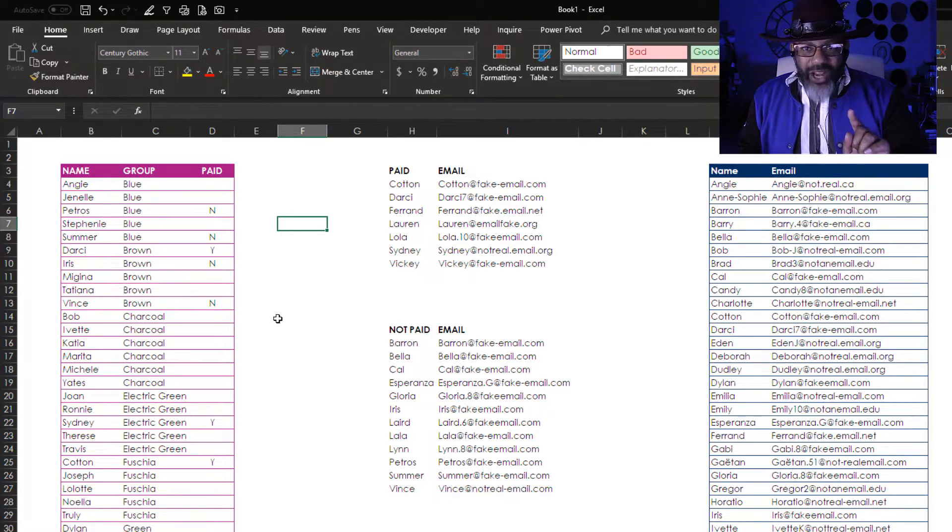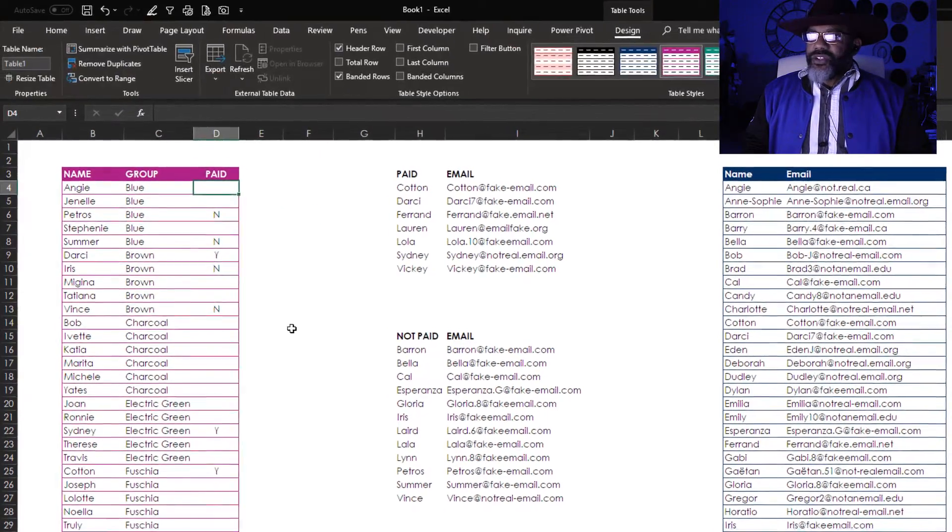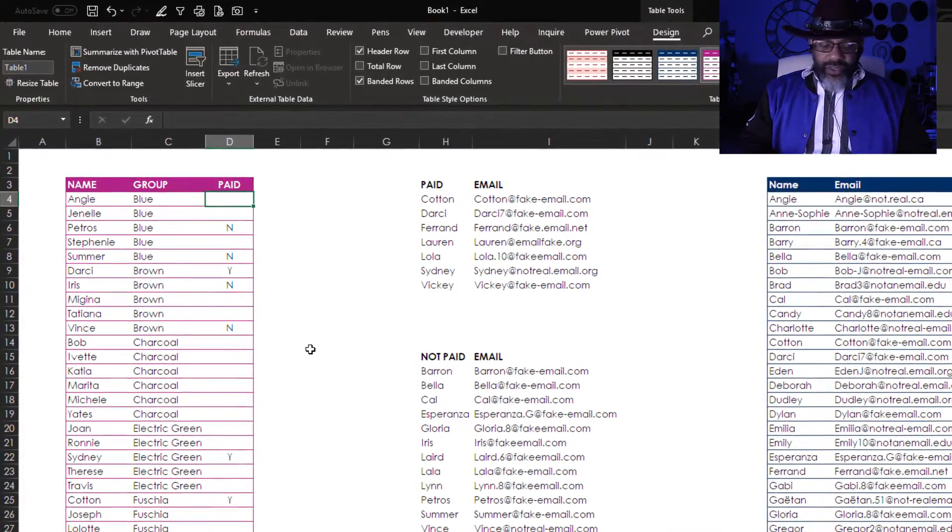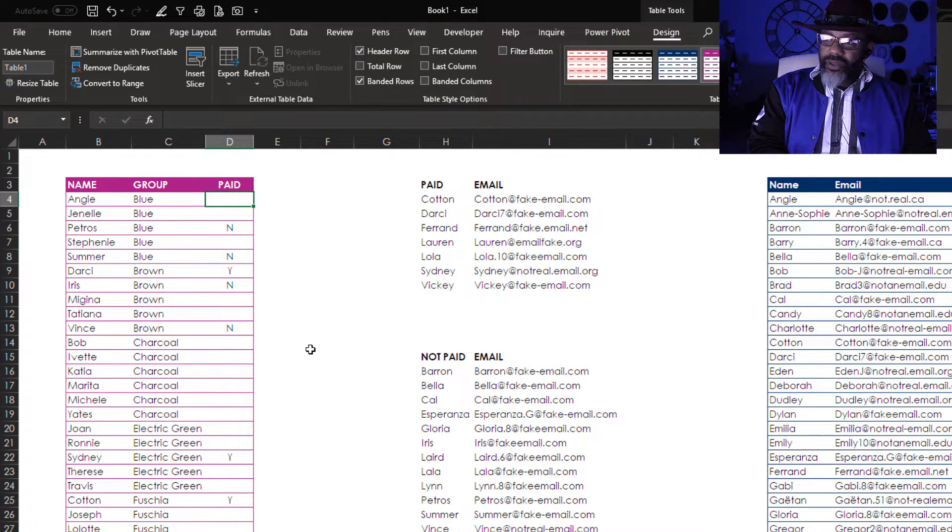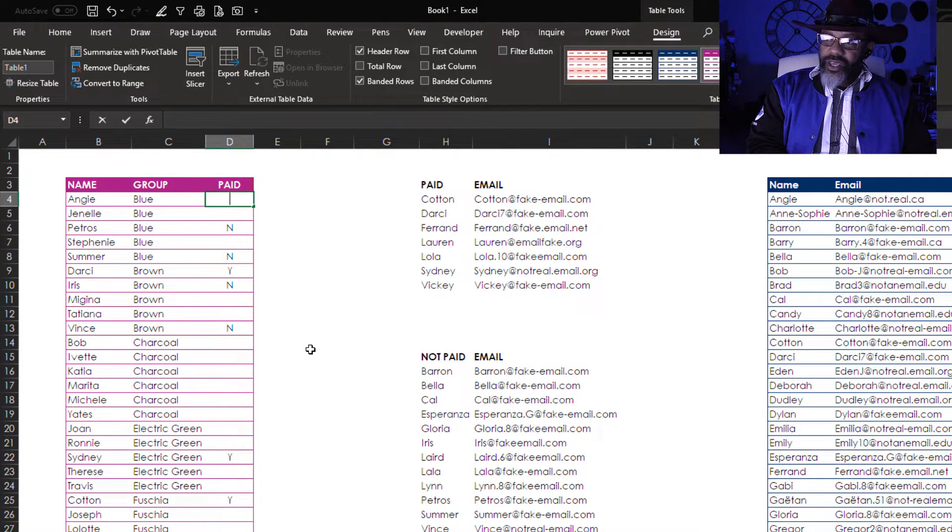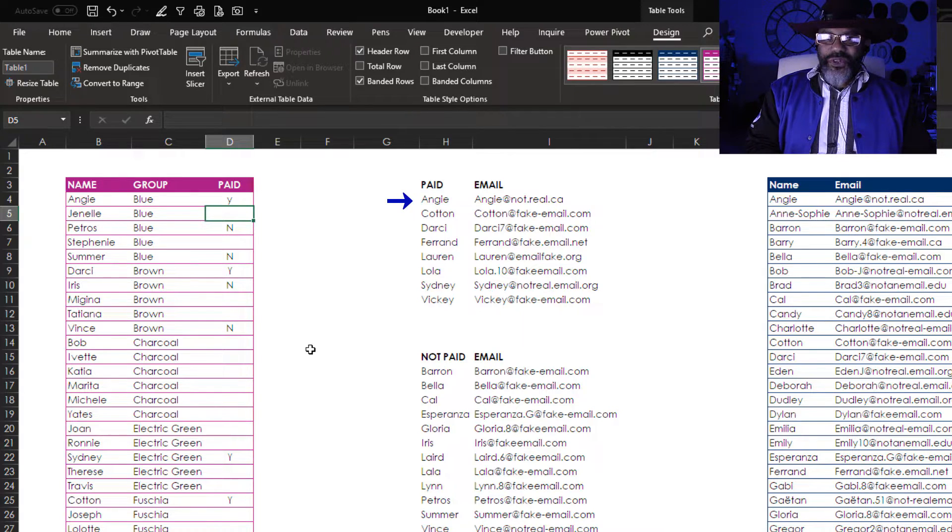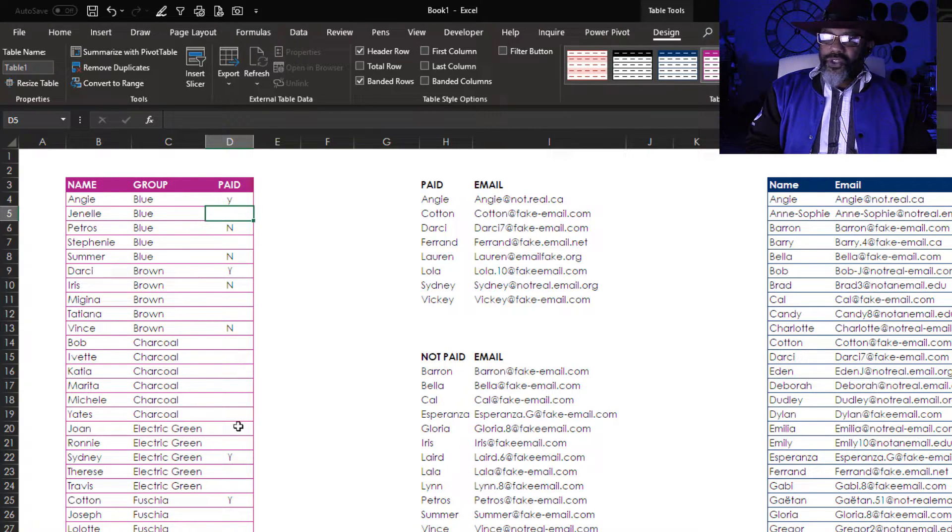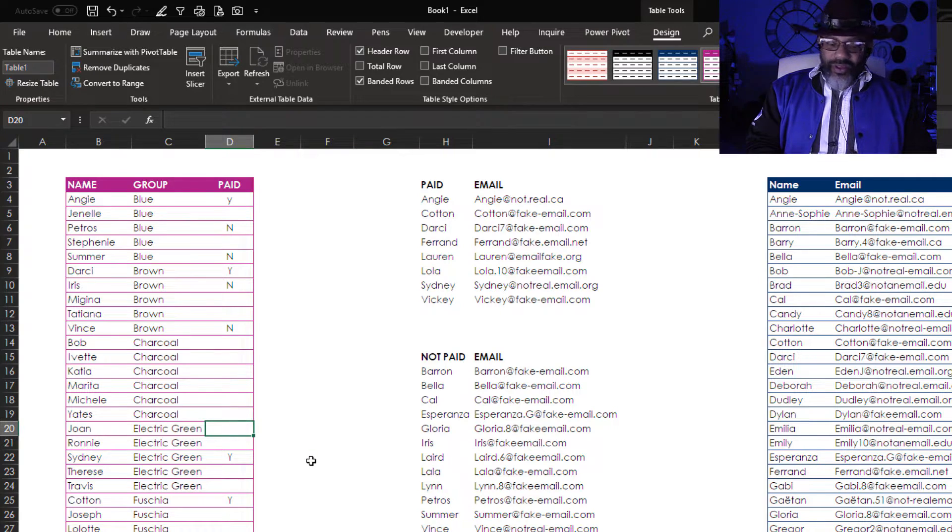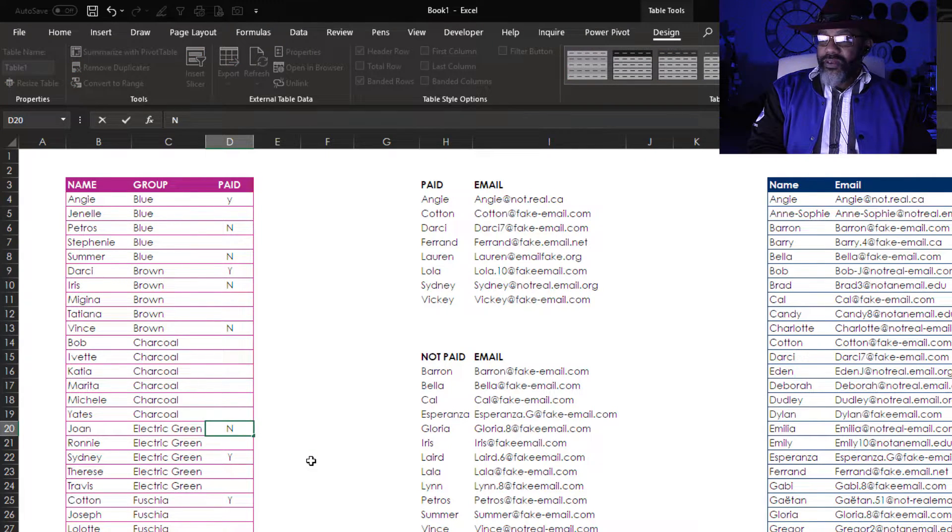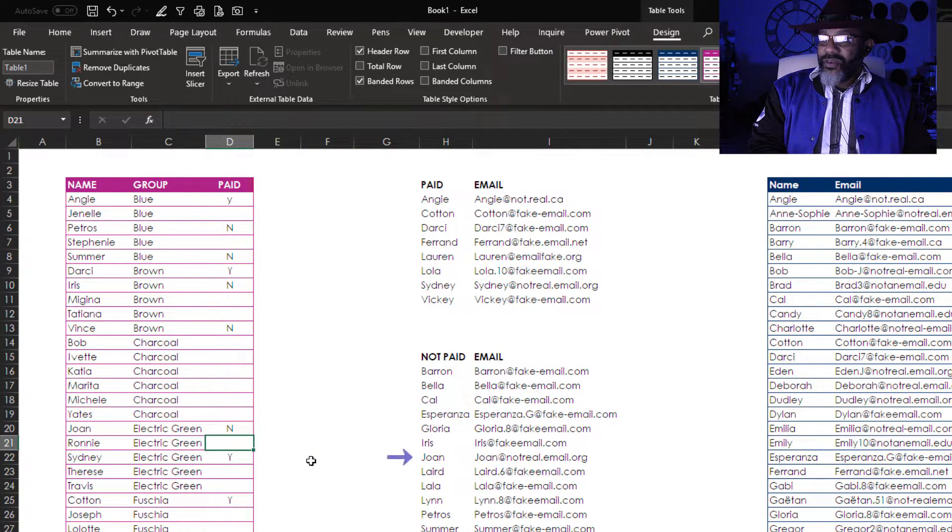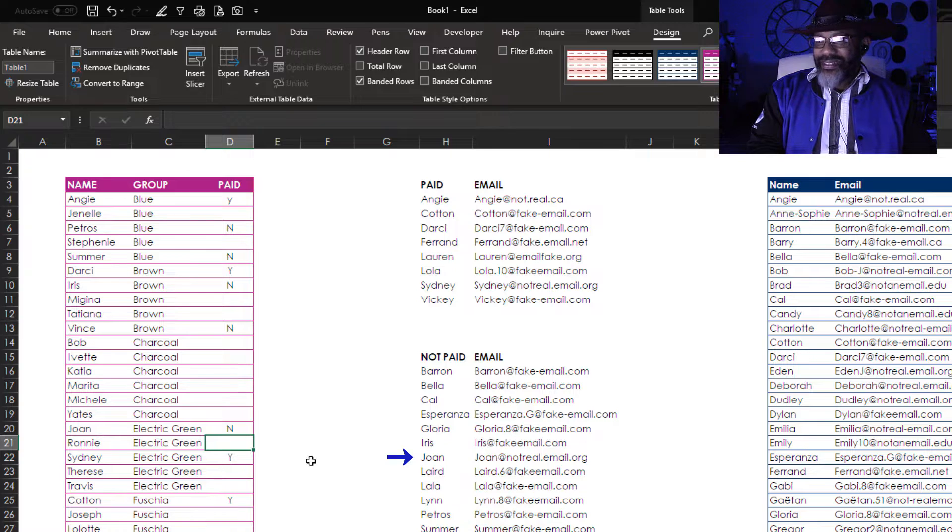Now watch this. Angie has paid, yes. Did you see jump in there and in the right place? Joan has not paid.